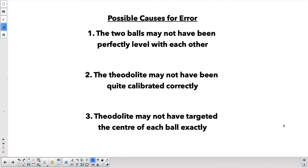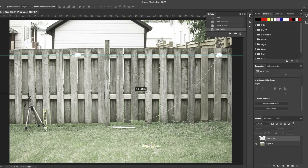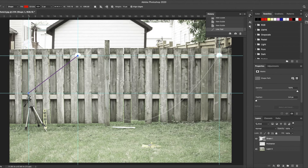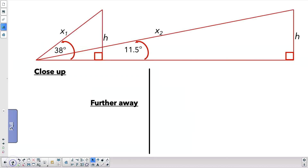A lot of flat earthers will say that's the perspective view, and that the perspective view and the side view can't give you exactly the same thing — that you can't make measurements in the perspective view and get the side view. Well, I'm going to show you that it's exactly the same. We're going to measure angles from the side view in the photograph and see if that makes a difference.